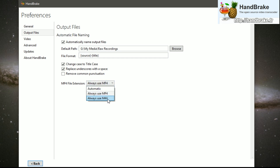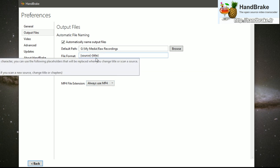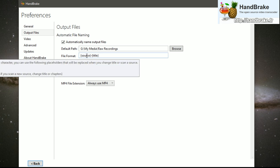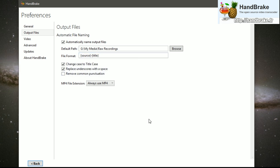Either mp4 or m4v will both work for ShareFactory's video import, but this is just personal preference. You can also set up things like how you want the file format to be created, such as adding a prefix like 'hb_' to the filename so you know it's a Handbrake file.